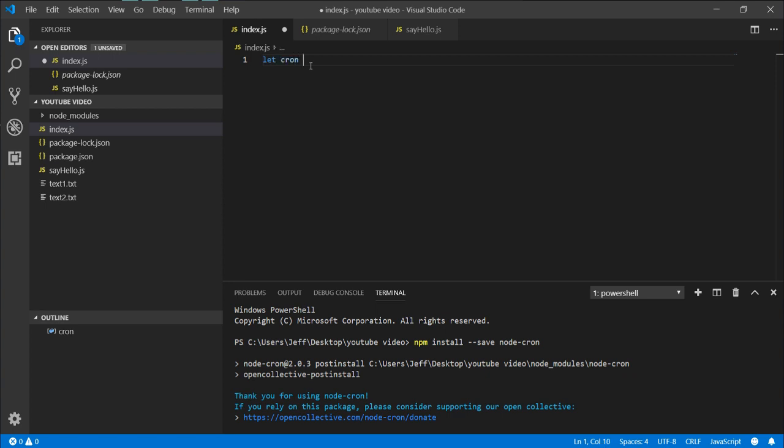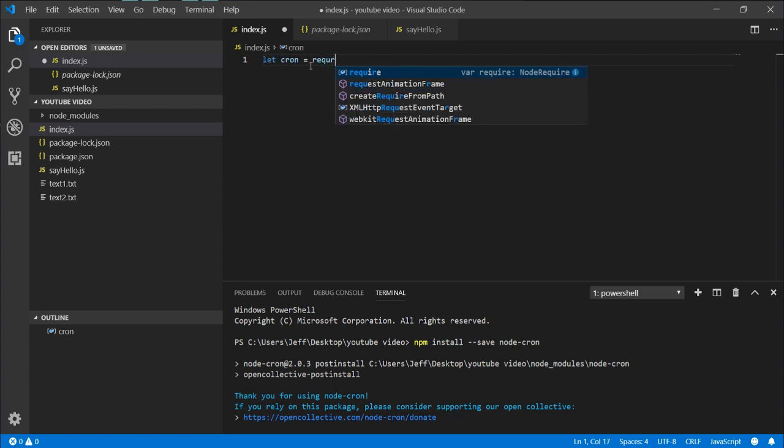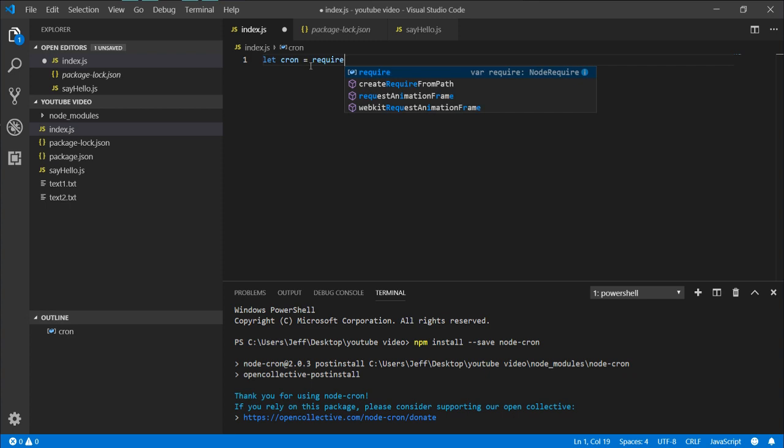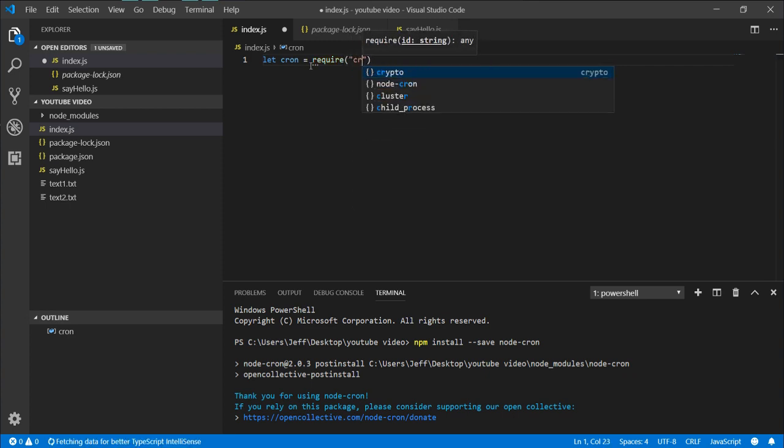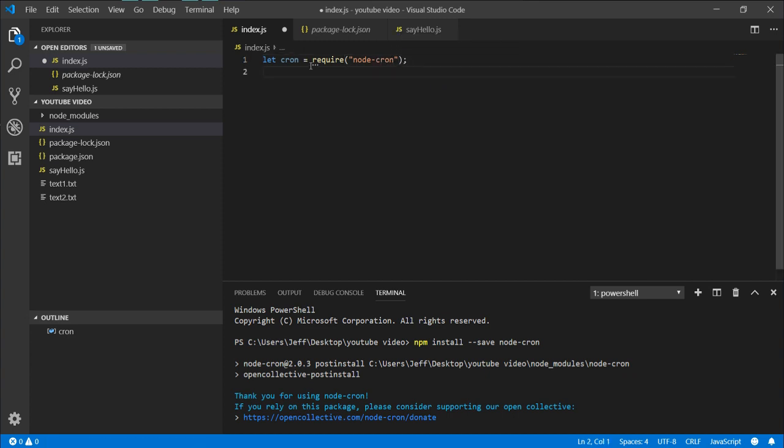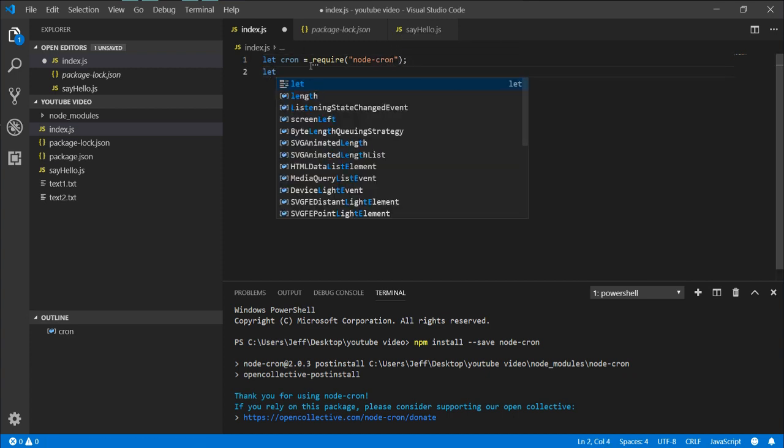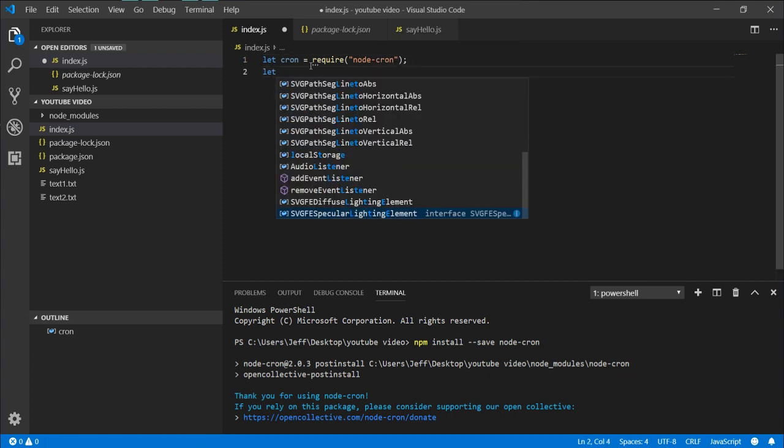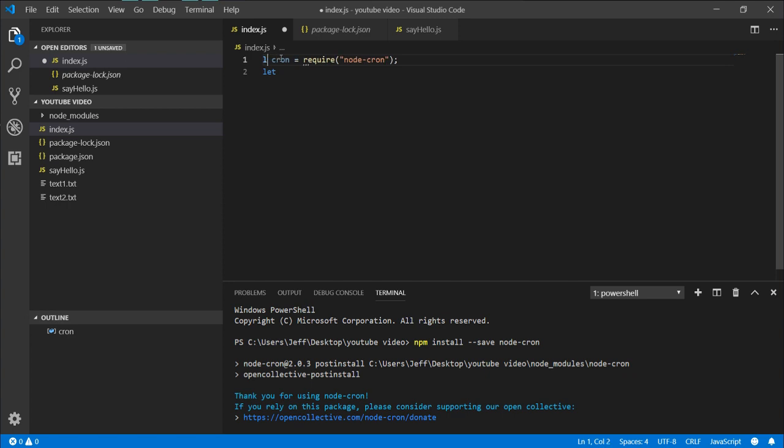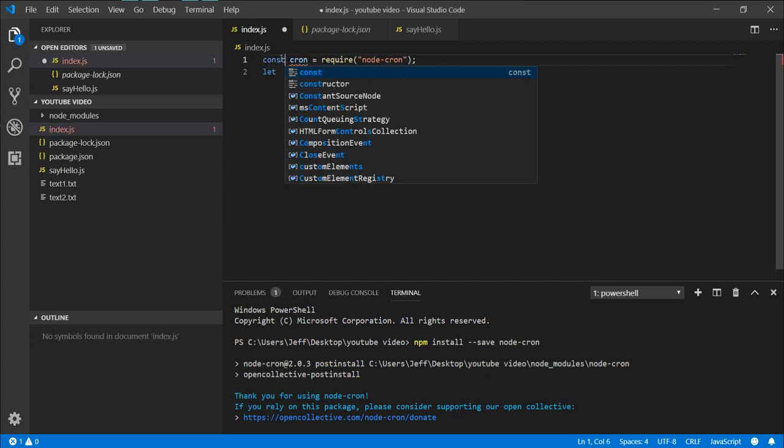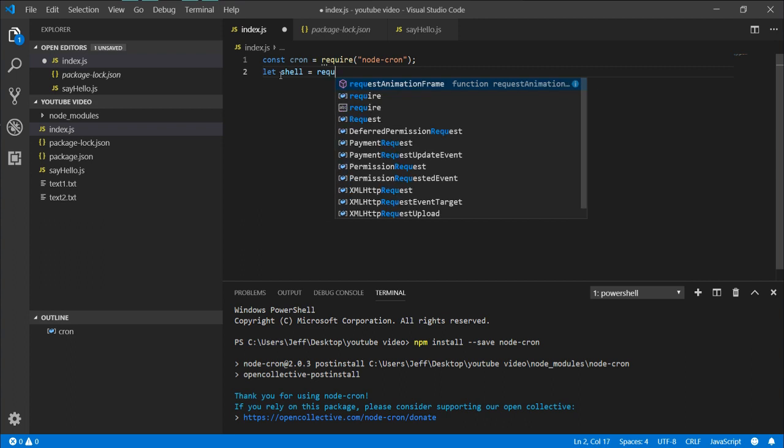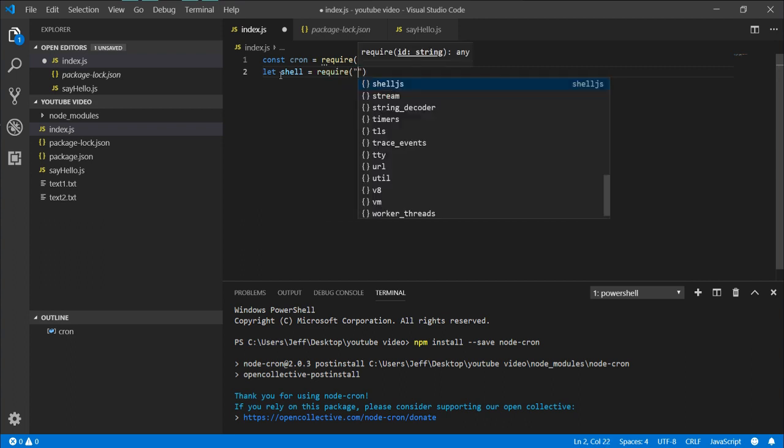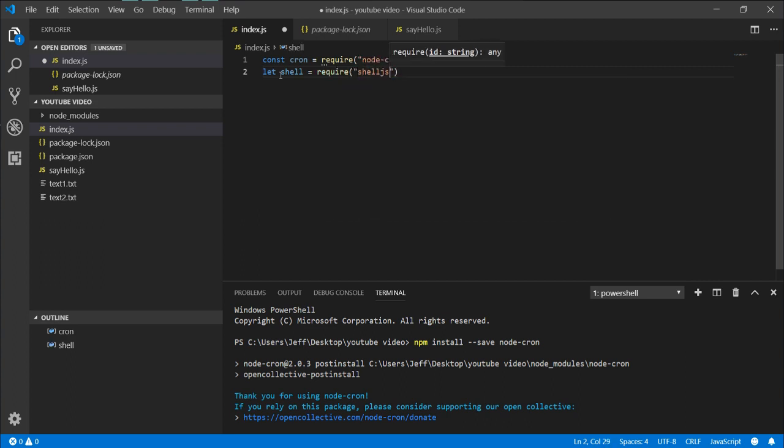So let's go start by importing our requirements: node-cron. And we need - the cron is not changing so you can just make that a const - shell, require shell.js. That's all you need.